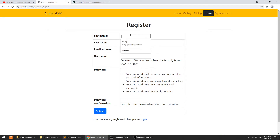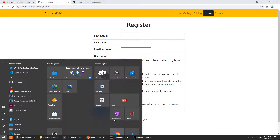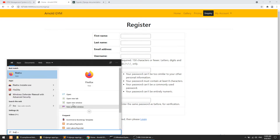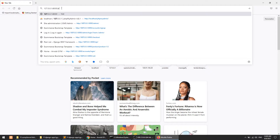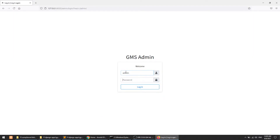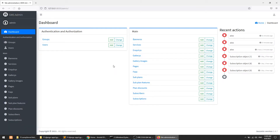Let's open another browser — I'll open Firefox — and open the admin panel to test.